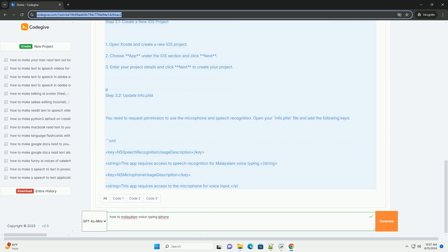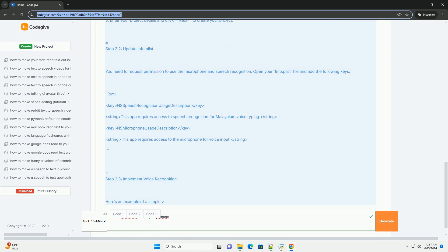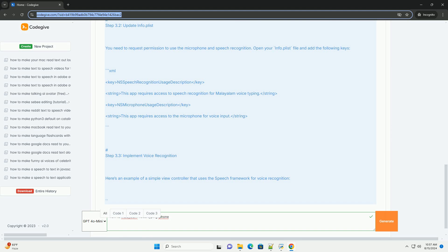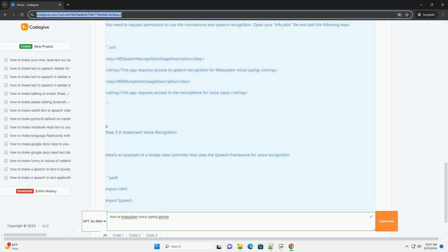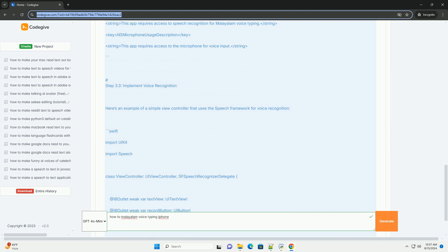Step 3: Using Speech Recognition in an iOS app. To create an iOS app that uses voice recognition for Malayalam, you can use the Speech framework provided by Apple. Below is a simple example of how to set this up in Swift.